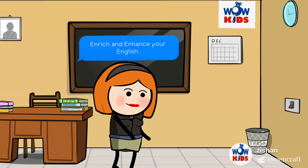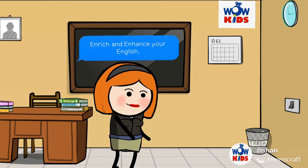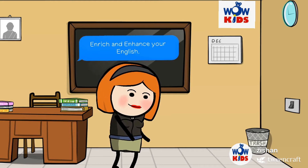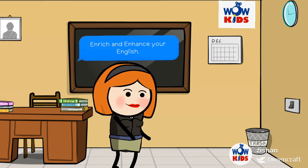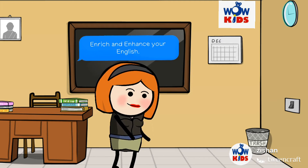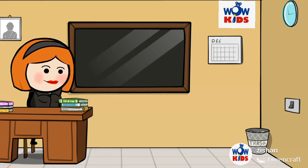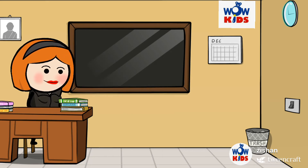Hello children, welcome back to my class. How are you doing? We are here to learn new words and enrich and enhance your English vocabulary. So children, we will learn one new word today, and that word is perception.